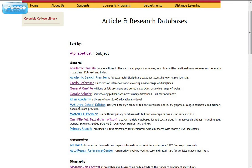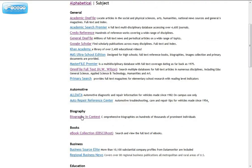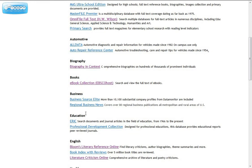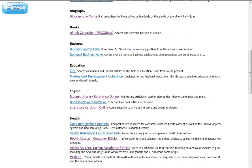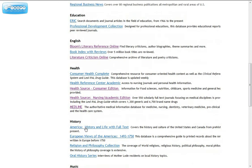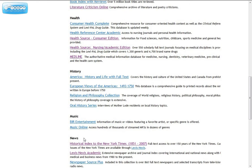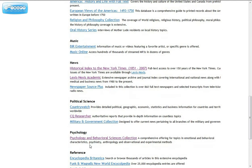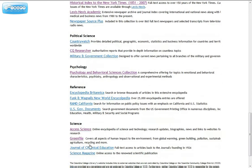As we scroll down, you'll see that we have databases for automotive, biography, the e-book collection, business, education, English, and these are a lot of literary reference resources. We have Health, History, Music, News — and this would be newspapers — Political Science, Psychology, Reference, and Science.